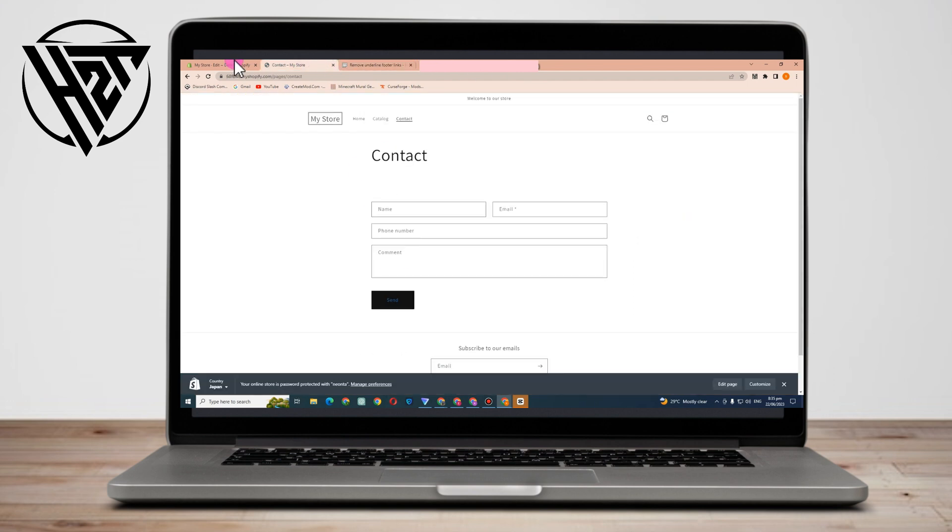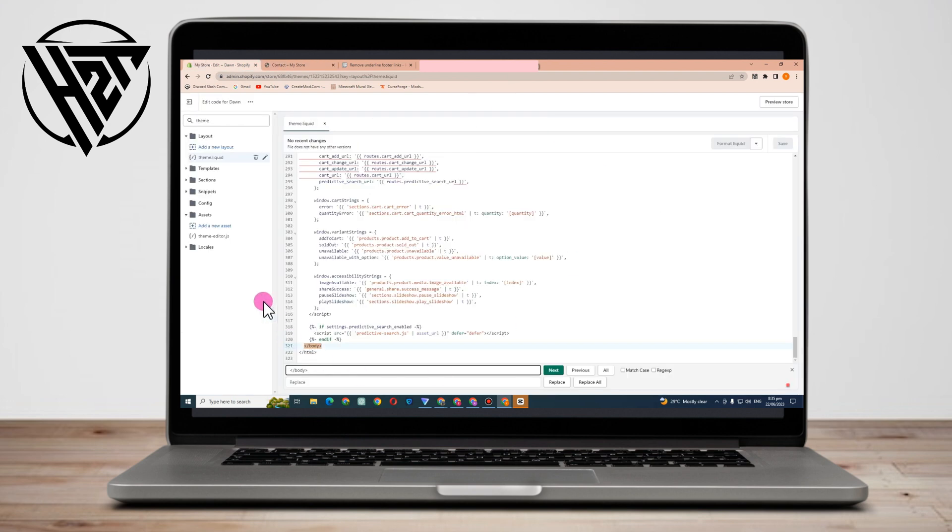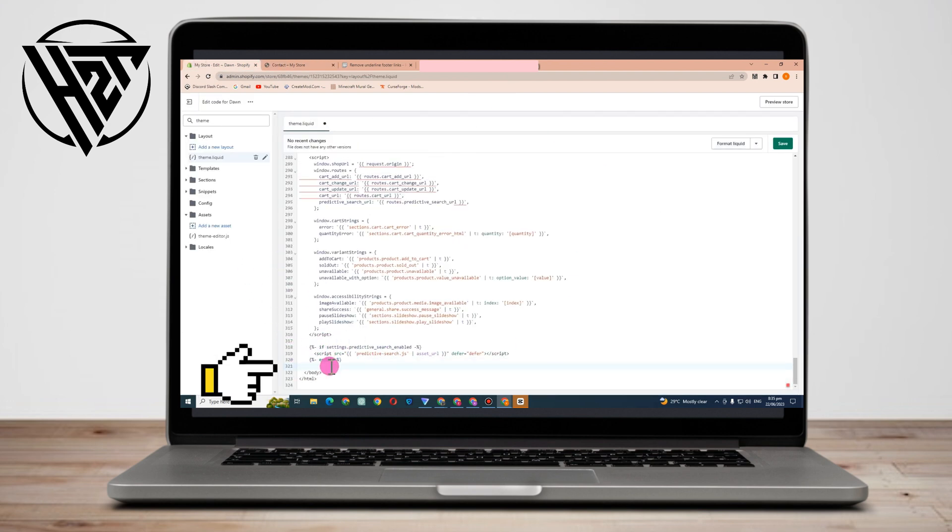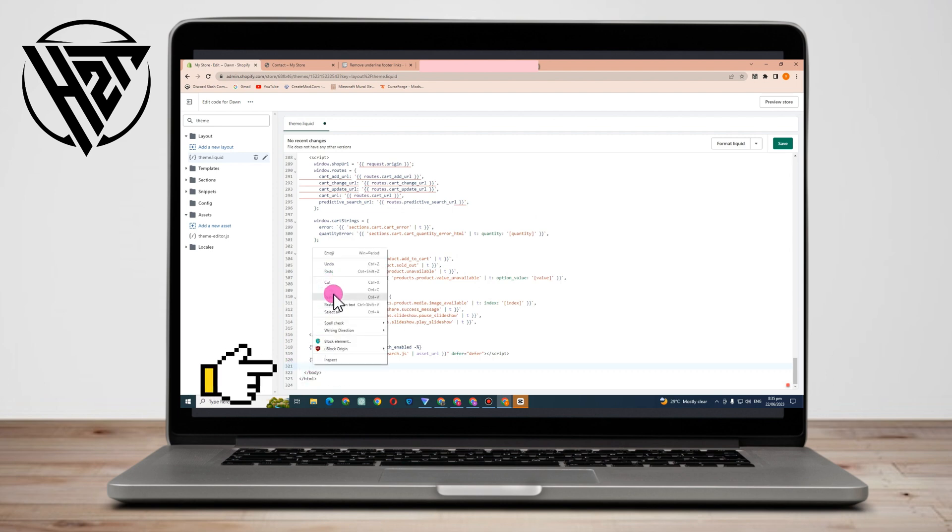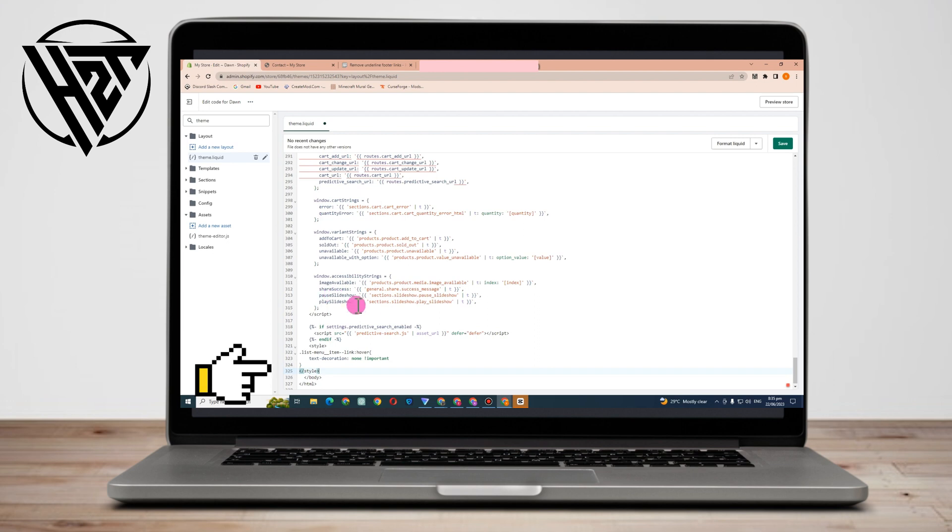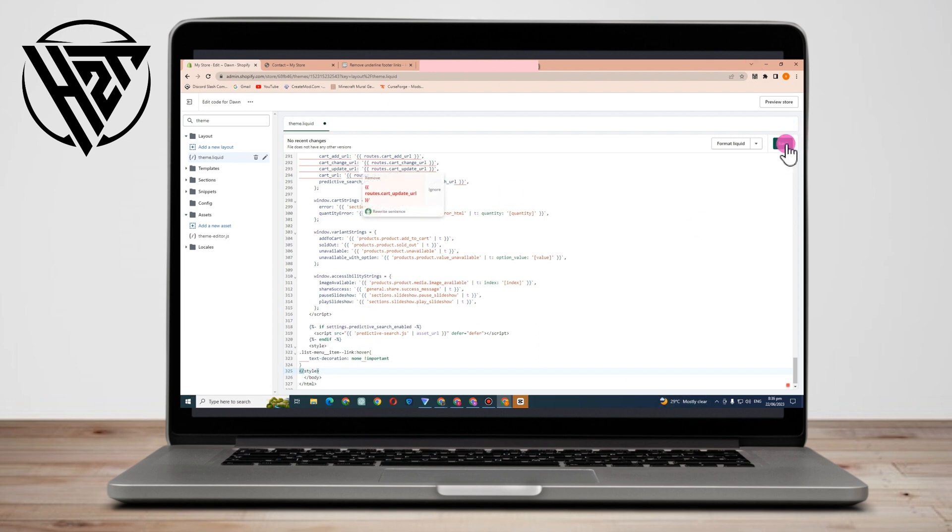Now go back to your Shopify store and paste it right here before this symbol body. You just have to place it here above, and then paste. That's it. Now you're going to save this and go back to your Shopify store, and when you refresh, you can probably see that the underlined